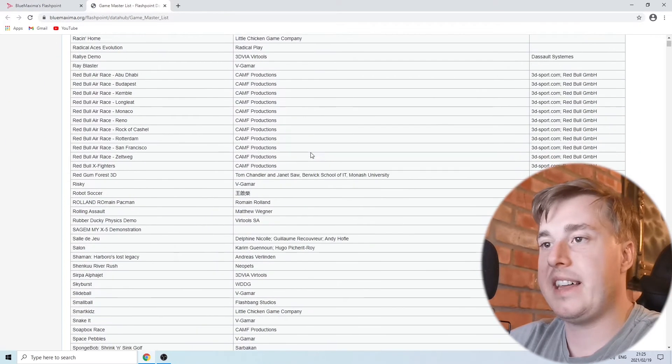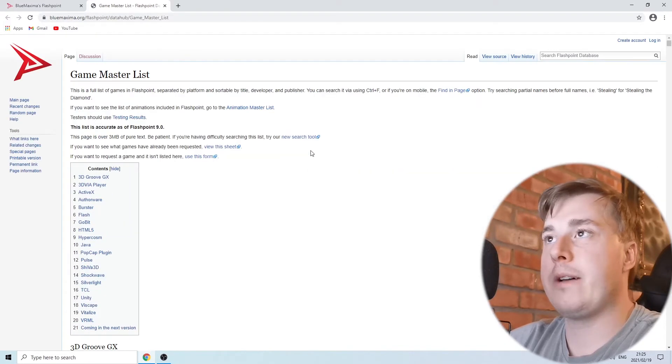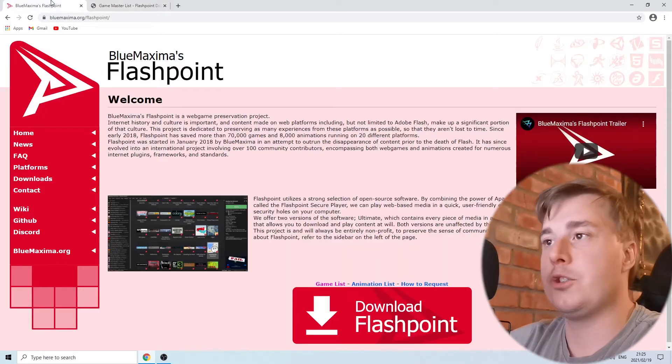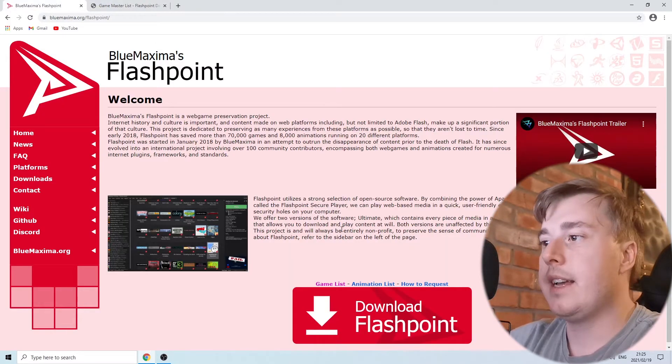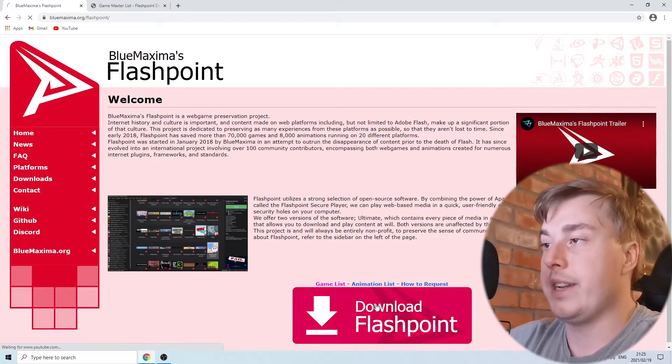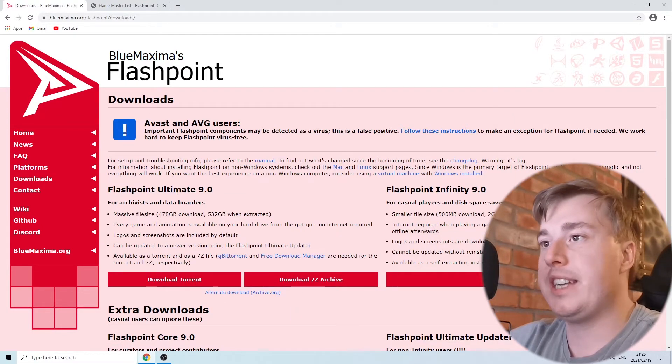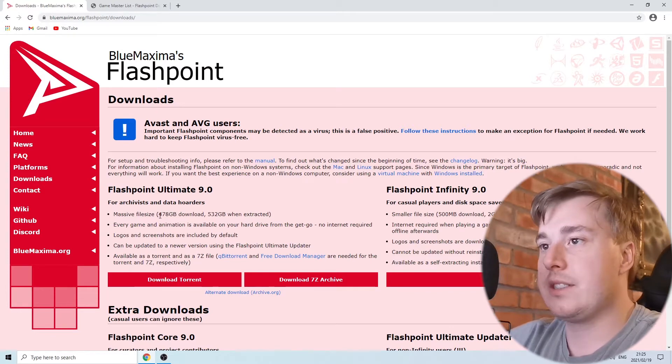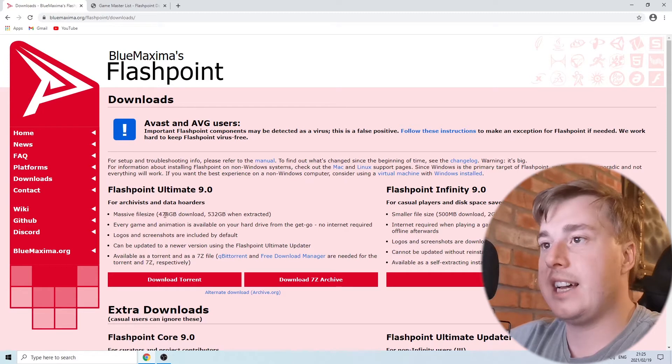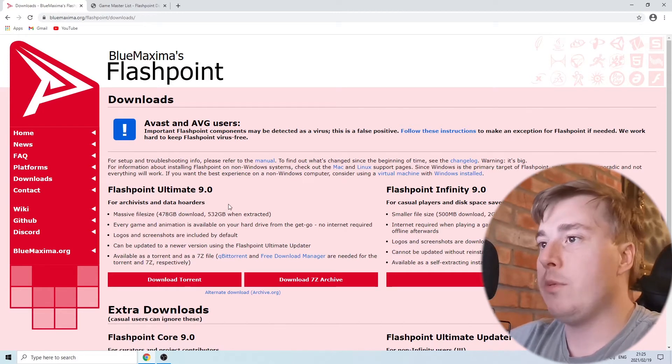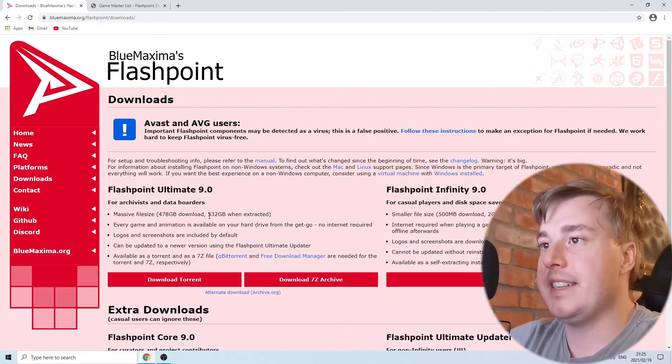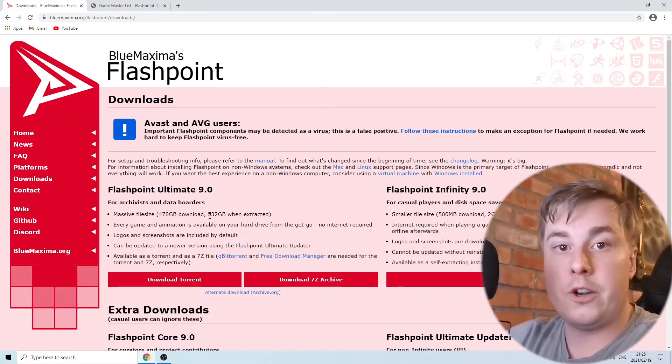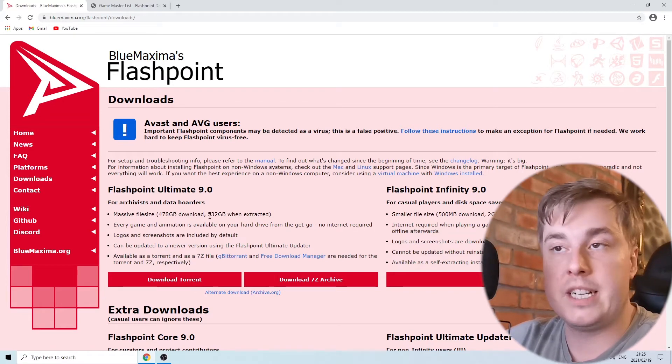To download this Flashpoint software, go back and click on download Flashpoint. They have two options: Flashpoint Ultimate 9.0, which is basically the whole entire list of all the games in one application, but the file size is 478 gigabytes and when extracted it's 532 gigabytes. I don't know about you, but I don't have that much space lying around.